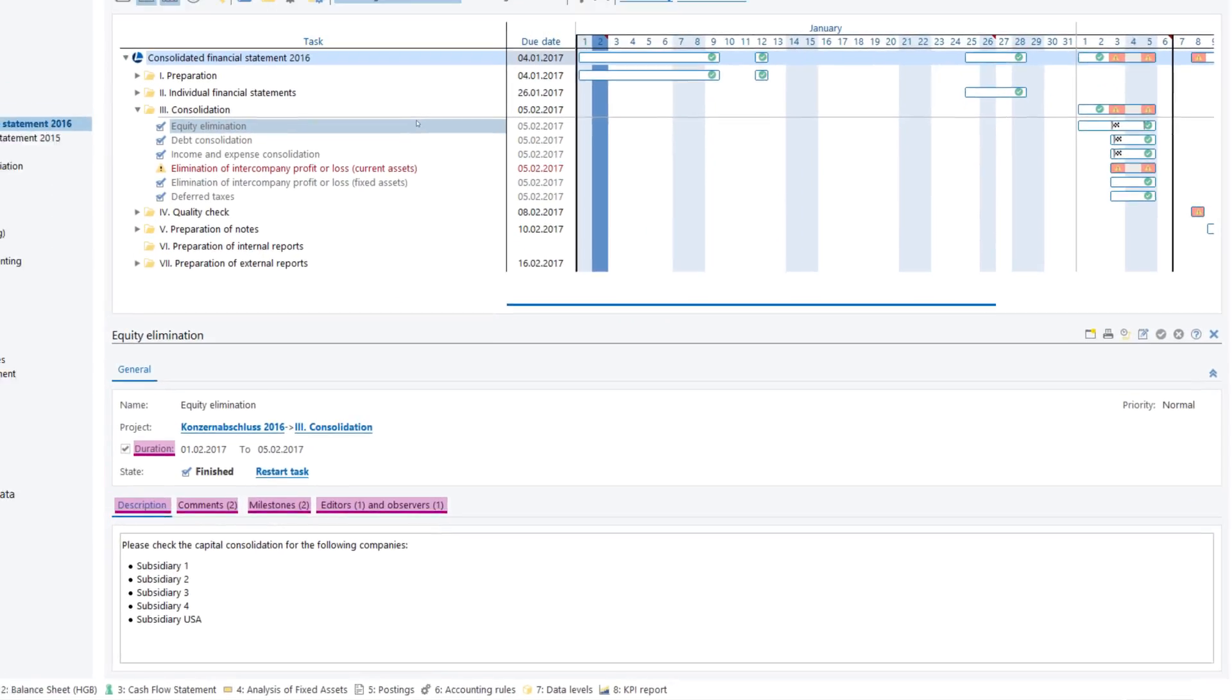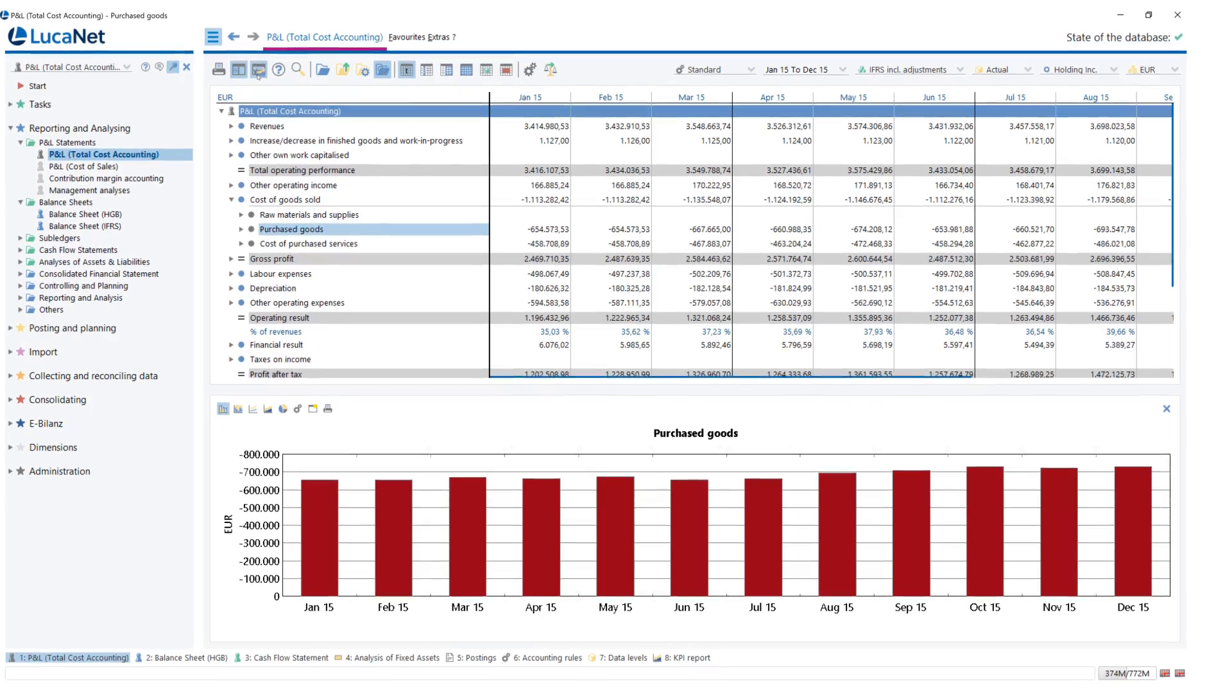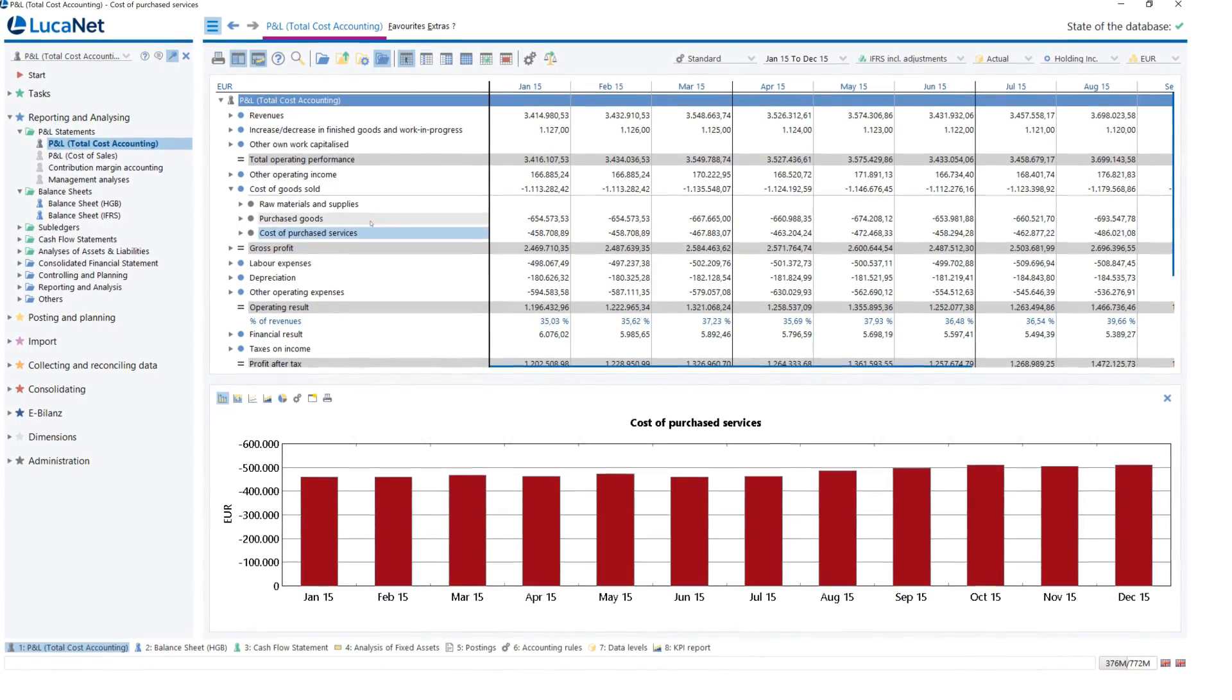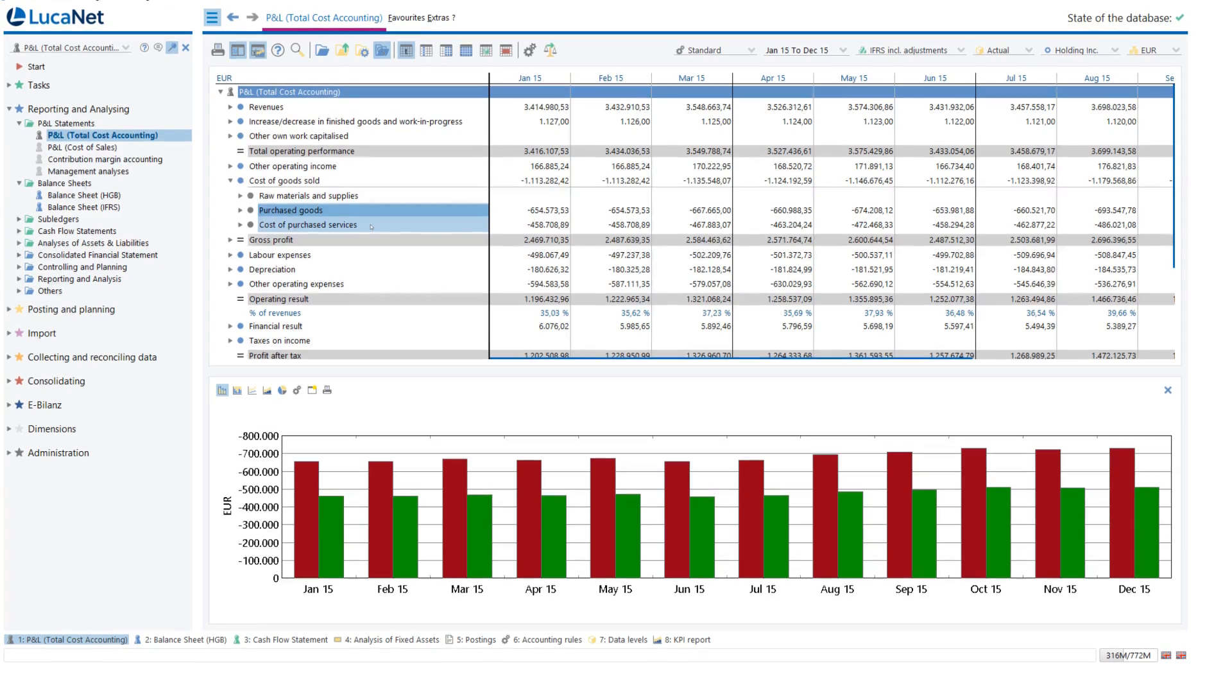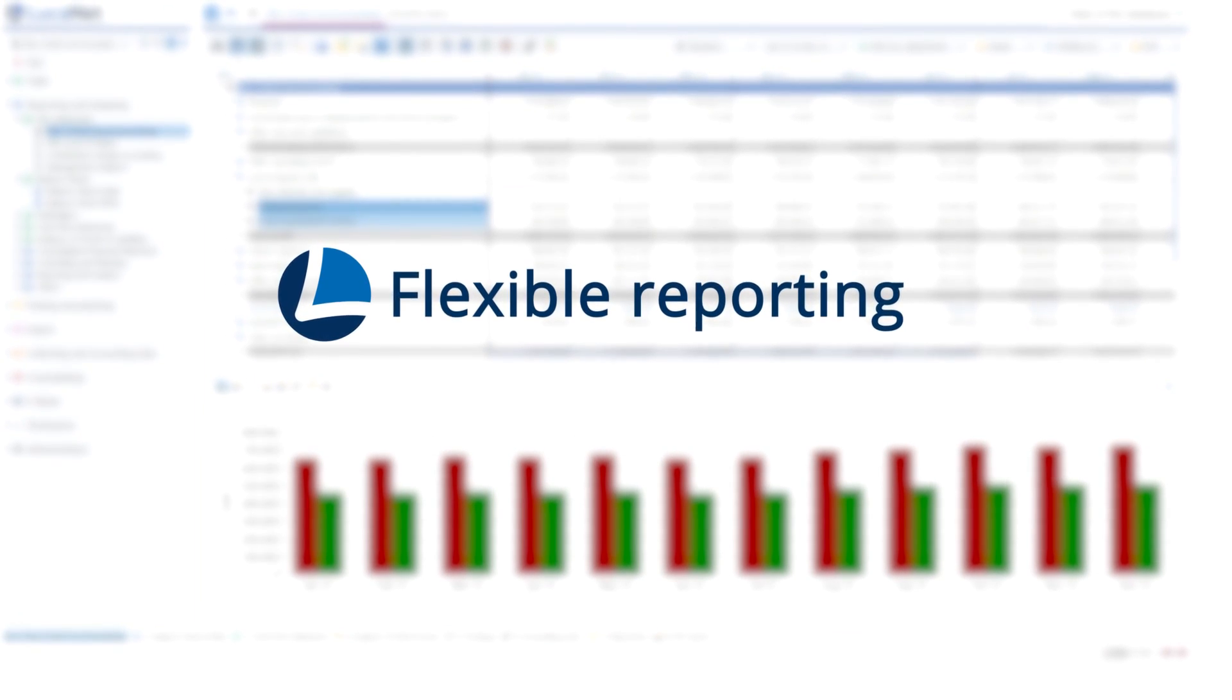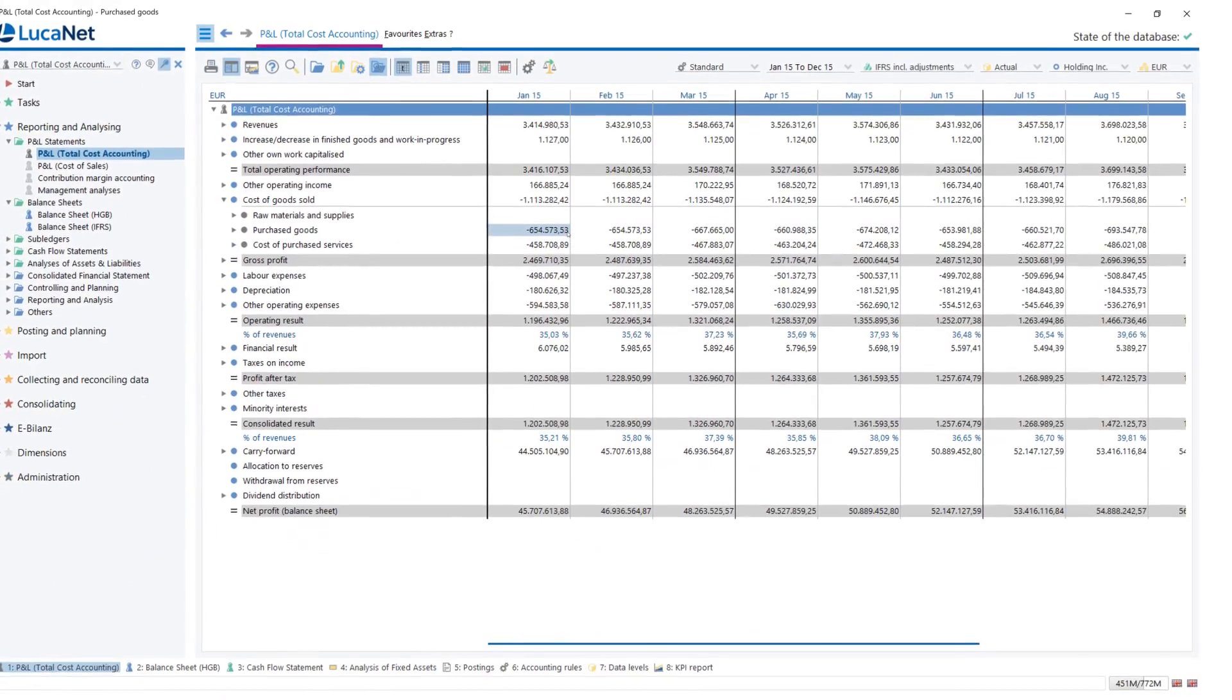Would you like to report your figures reliably? No problem. All figures calculated in LucaNet can be integrated into a comprehensive reporting system. Visualize the data directly in the system so you have a rapid and straightforward overview.